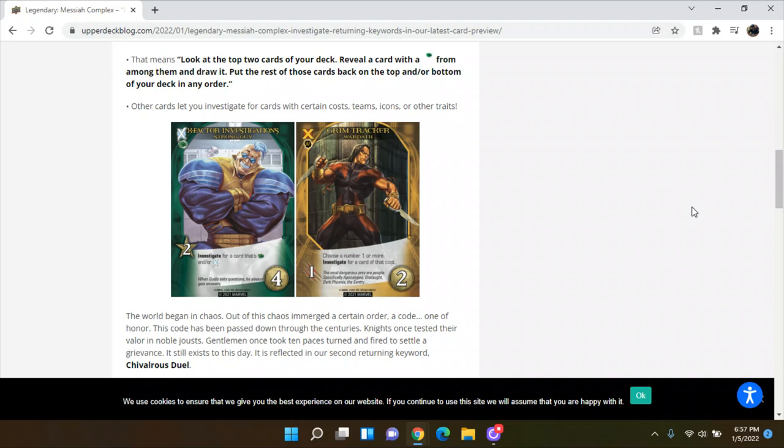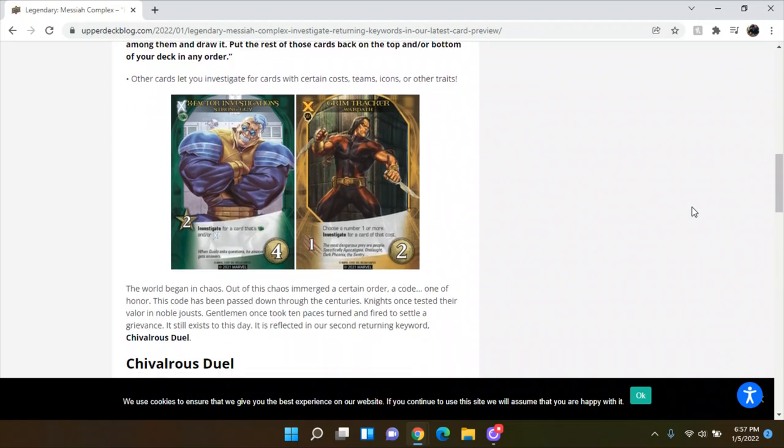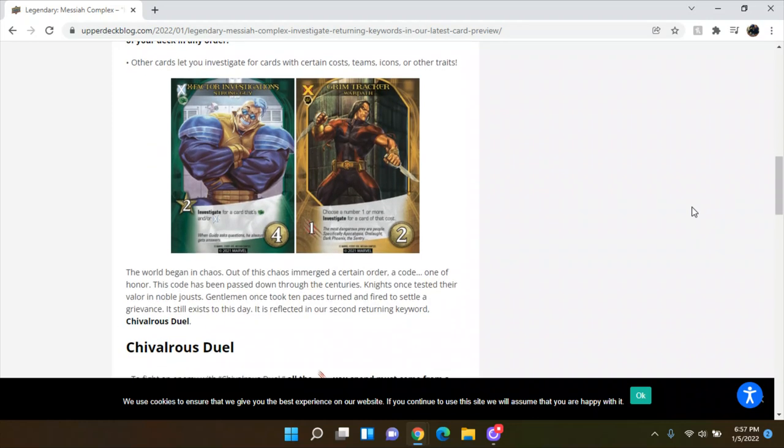We've got strong guy. He's X-Factor investigations. So we've got strong guy here. This is one of his commons, the cost for recruit is two, investigate for a card that's green and or X-Factor. So you only get one because it says a card, but it can be both. Like it's green and X-Factor, then it's fine. Or if it's X-Factor or if it's green, because I guess this card is green and X-Factor. The other one is Warpath. He's an X-Force hero. Grim Tracker is this card. Choose a number one or more, investigate for a card that costs of that cost. So pretty straight forward. I bet a lot of his cards will be putting stuff on top of the deck or looking at stuff or whatever. He's two cost, one attack, cost two.